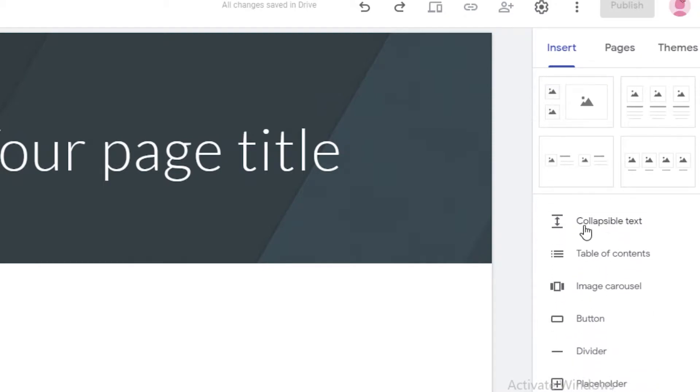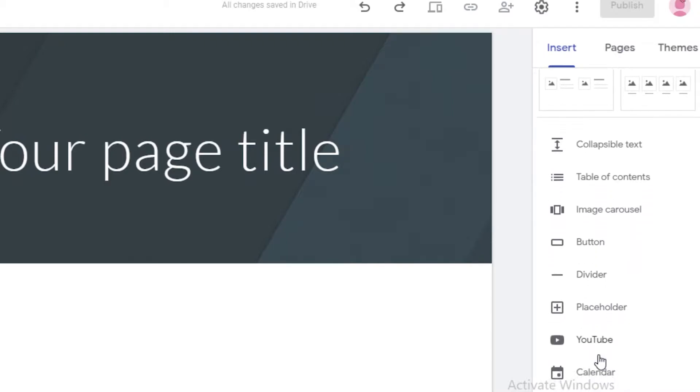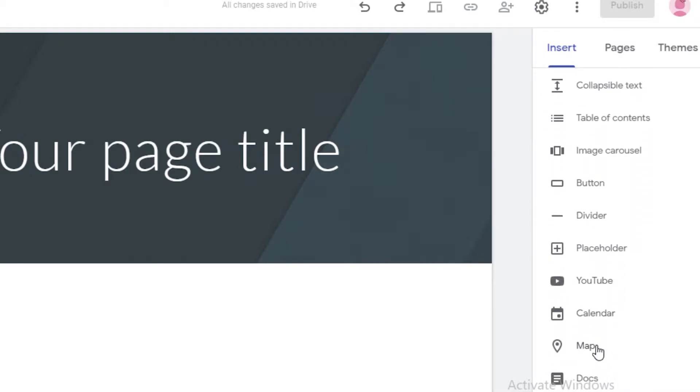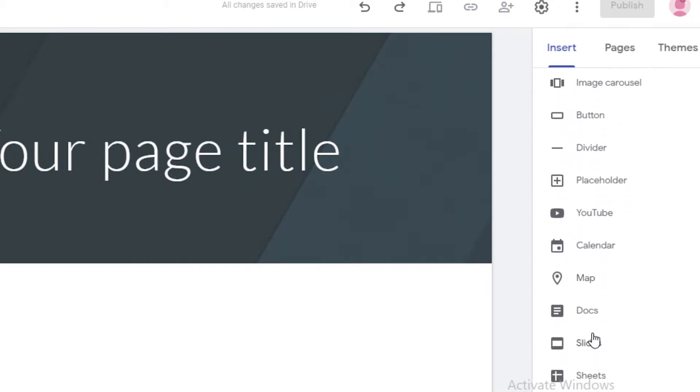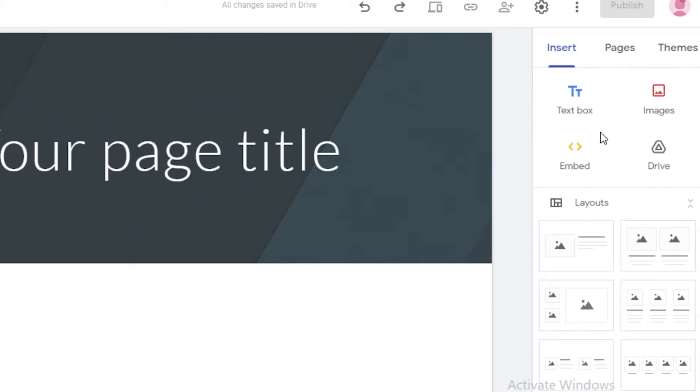Below that, you have your collapsible text, your table of contents, your image carousel, your buttons, dividers, placeholders, YouTube clips, calendars, maps, docs, slides, sheets, forms. All of these simple things you can simply insert by just clicking on them.